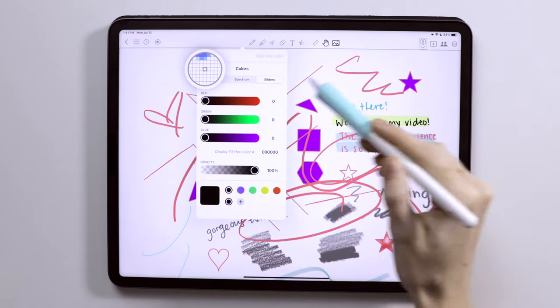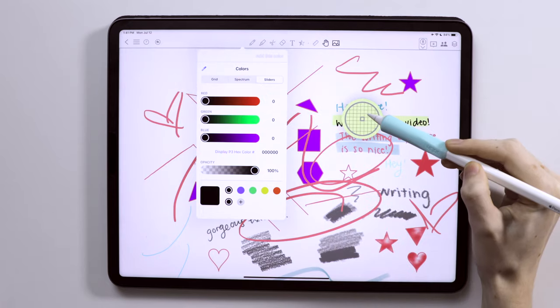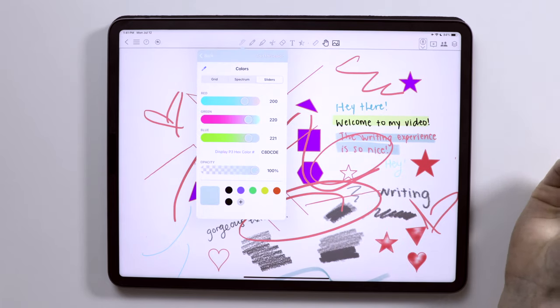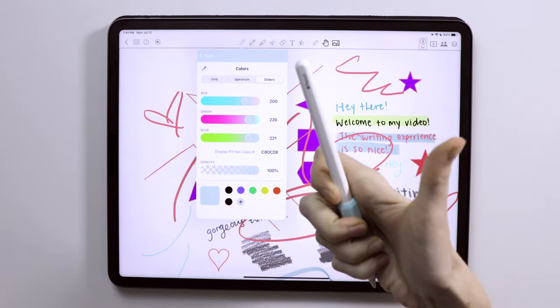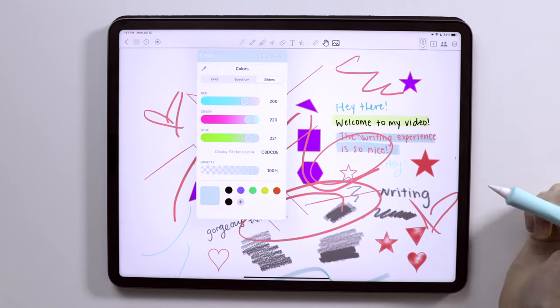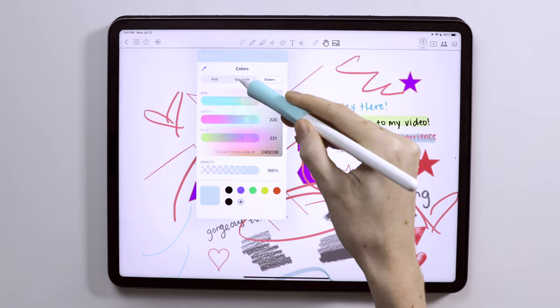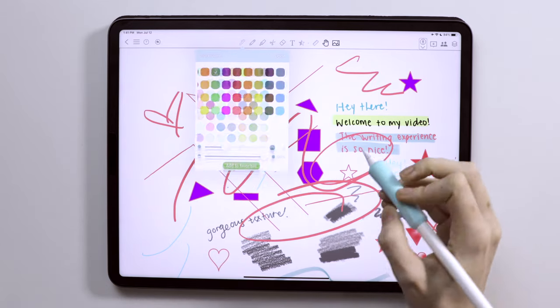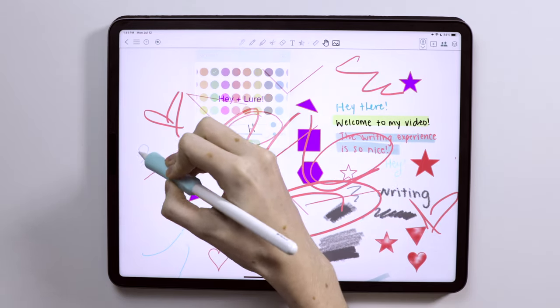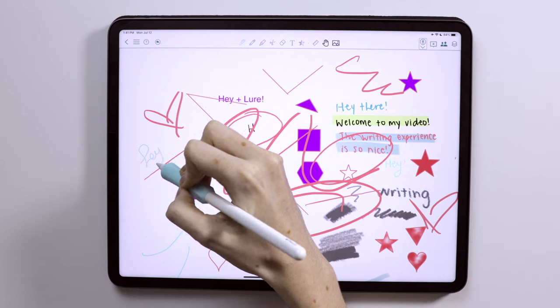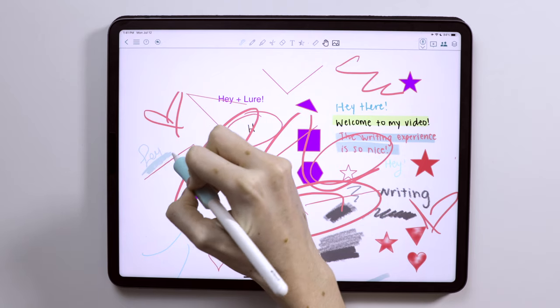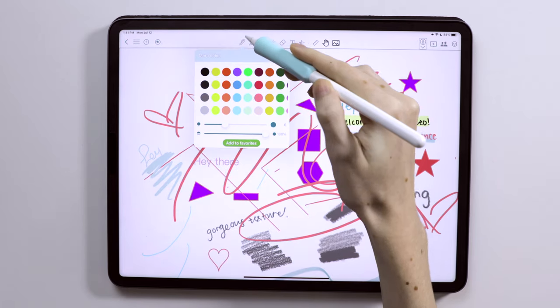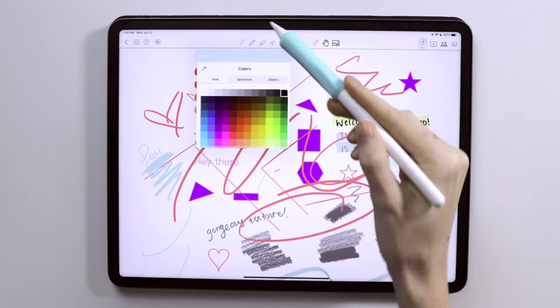My absolute favorite feature of this app, however, is the eyedropper tool. It literally made my heart so, so happy to see this. So you can select that and pick up colors to use in your notes just to have a cohesive note-taking experience. I'm just obsessed that they added this eyedropper tool.